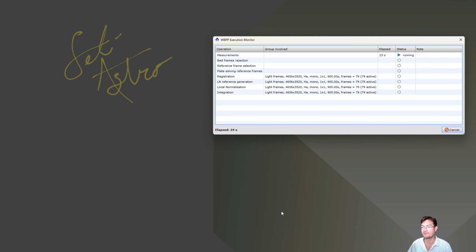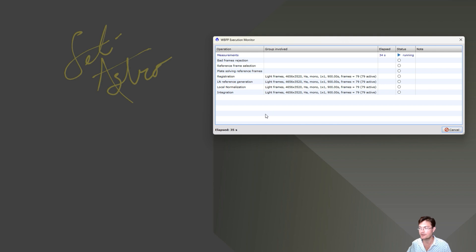Sometimes if it's going to do some masters of a particular filter or whatever, maybe I just want to look at other data or play around with processing while we're waiting on WBPP. But you can't do anything in PixInsight.